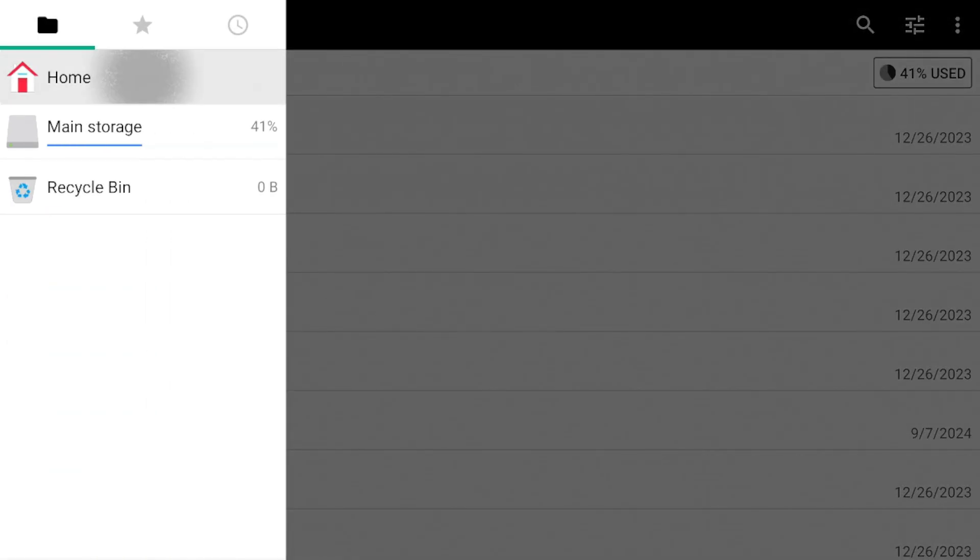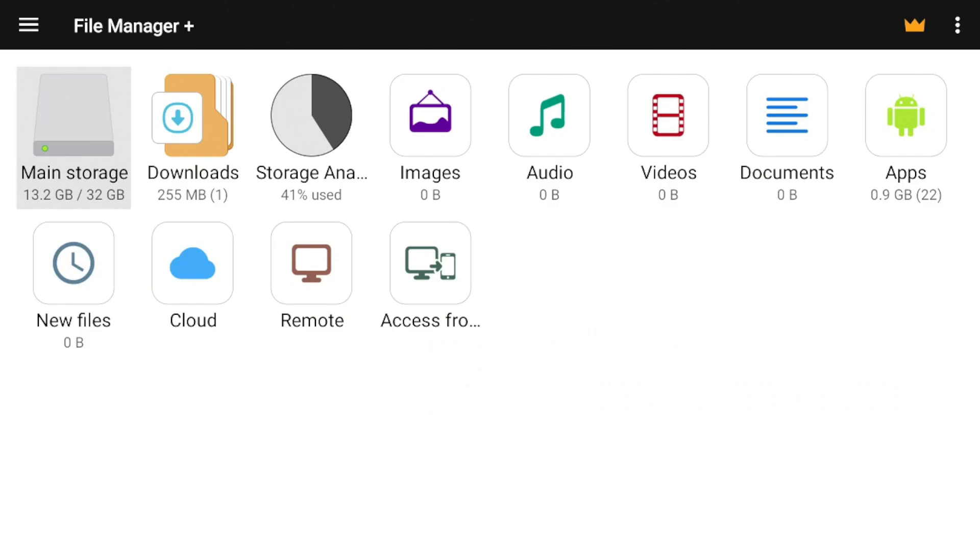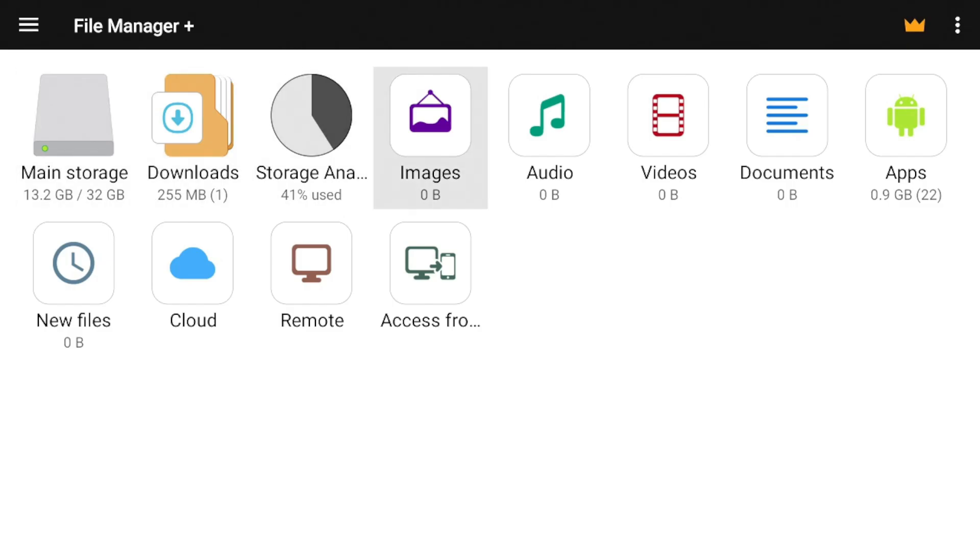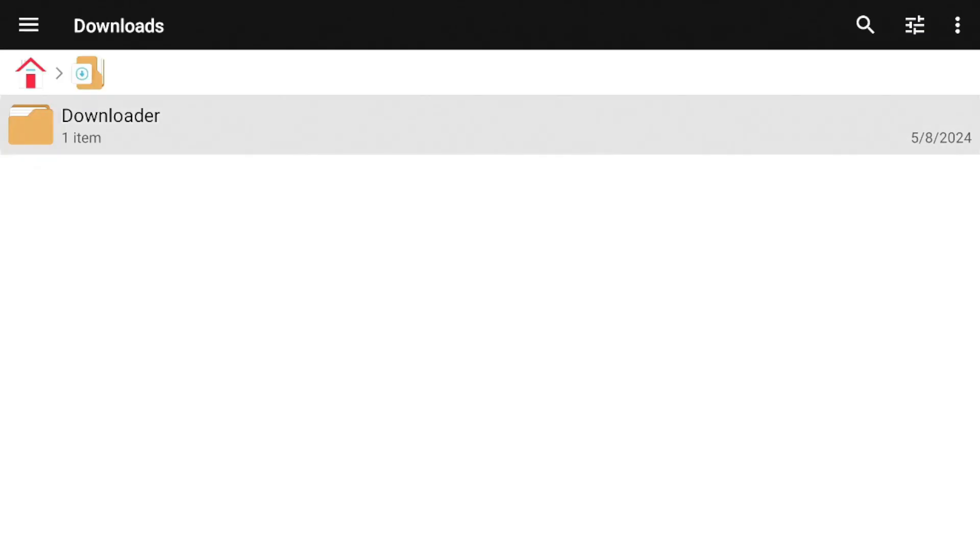So first thing you're going to need to do is decide where you want to put the files that you're going to be downloading. So as you can see, we have our main storage here, we have documents, we have videos. For me, I'm going to put this in my downloads. So I'm going to go to downloads and within downloads, what I want to do is create a new folder.